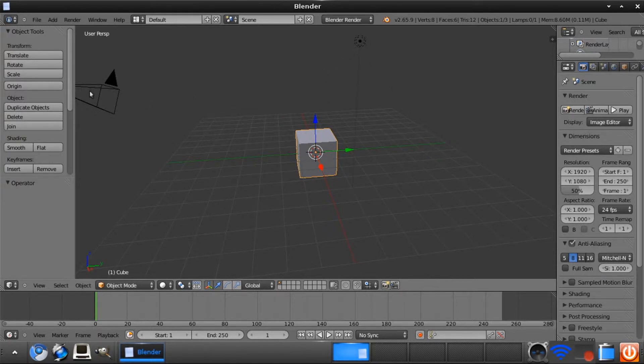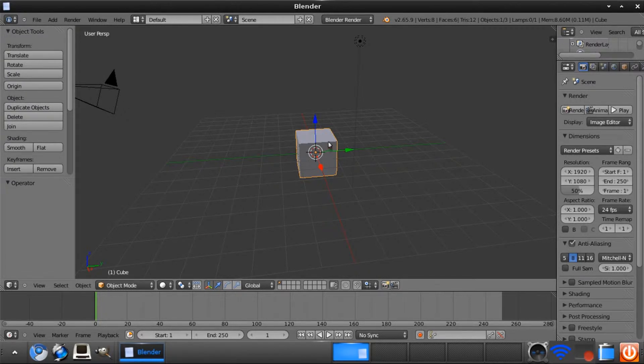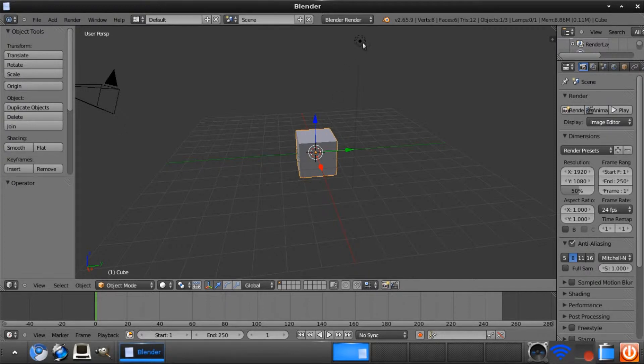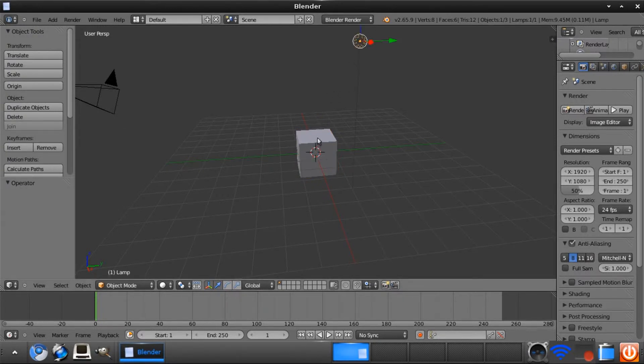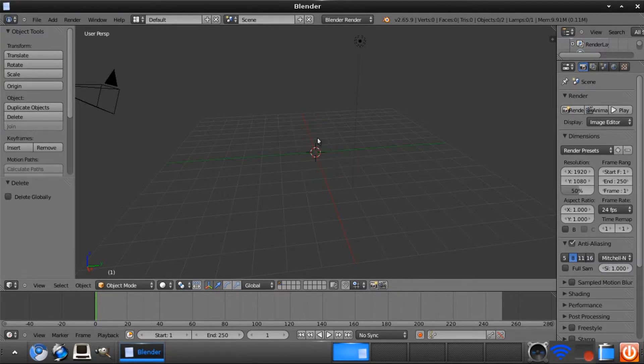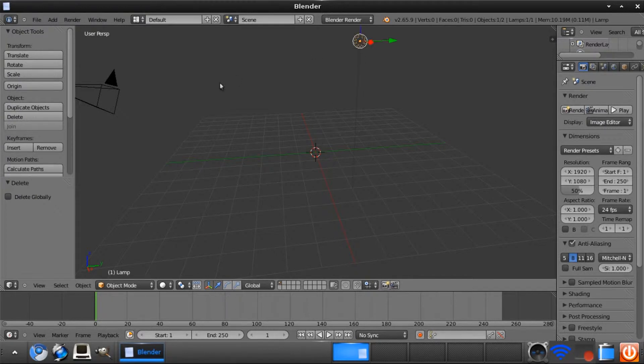the lamp here, and the camera here. To delete stuff, ensure that it is selected with this orange outline around its edges. Right-click on the object you'd like to delete like that, and then press X and then you want to click Delete.